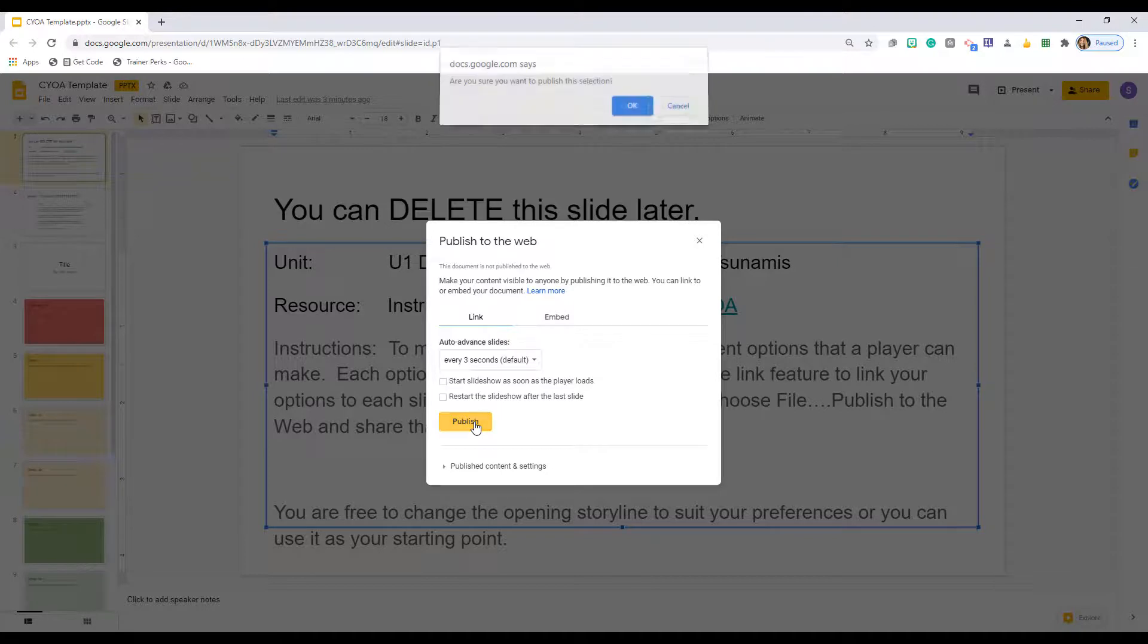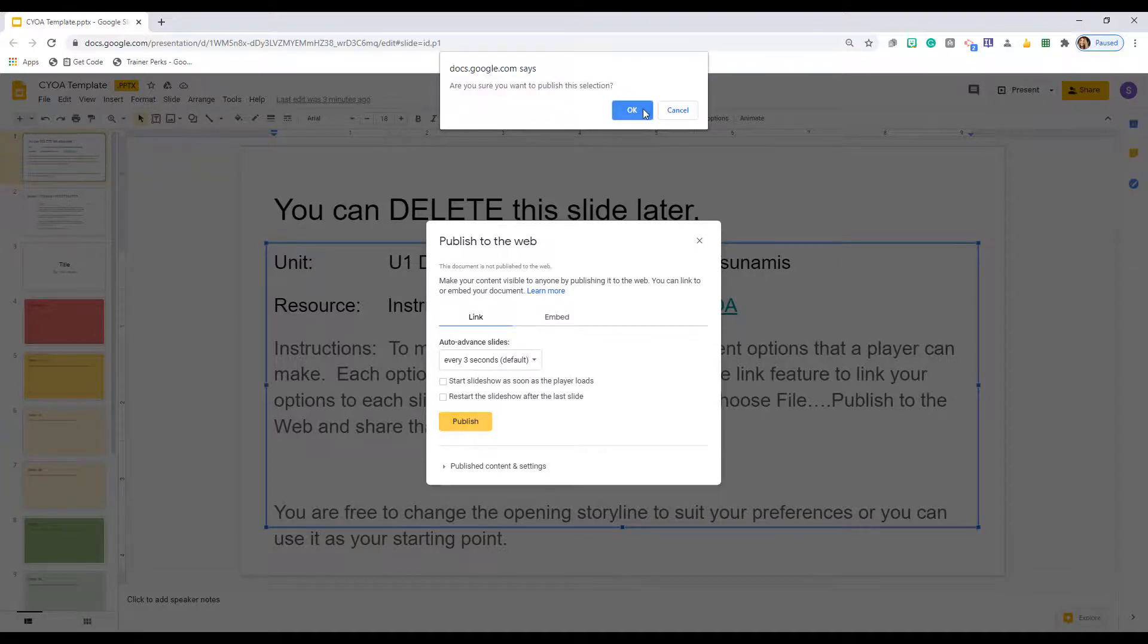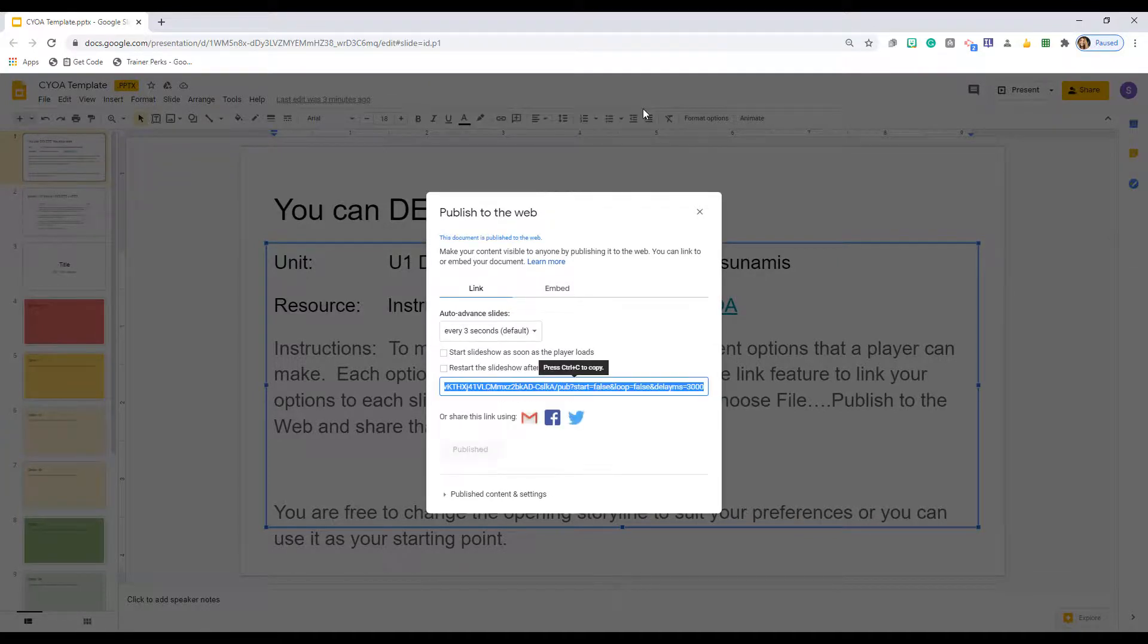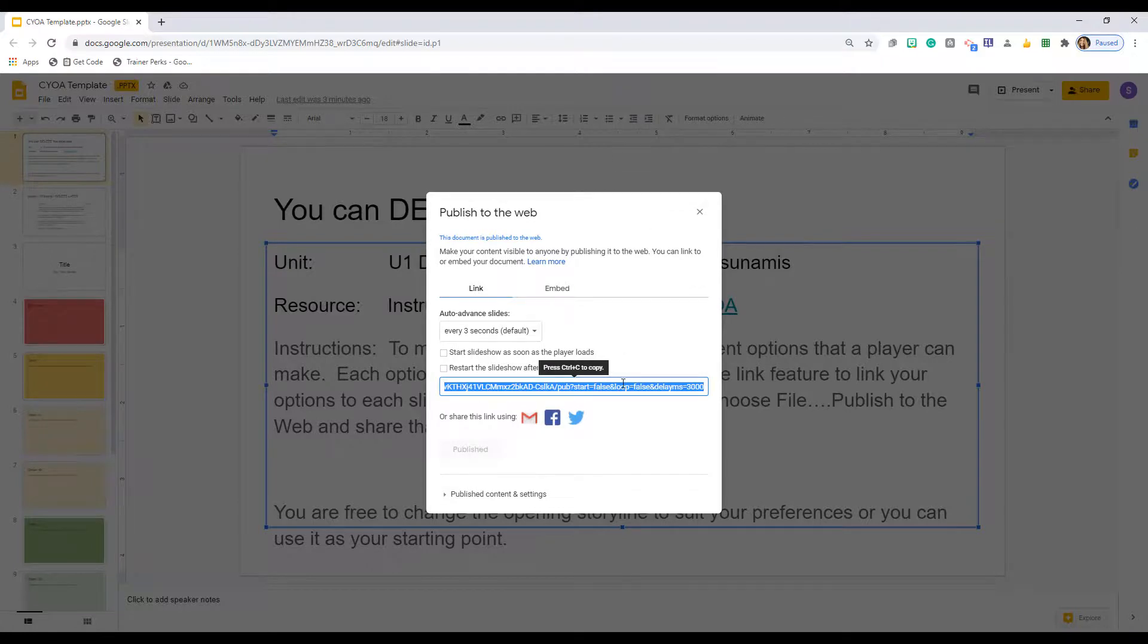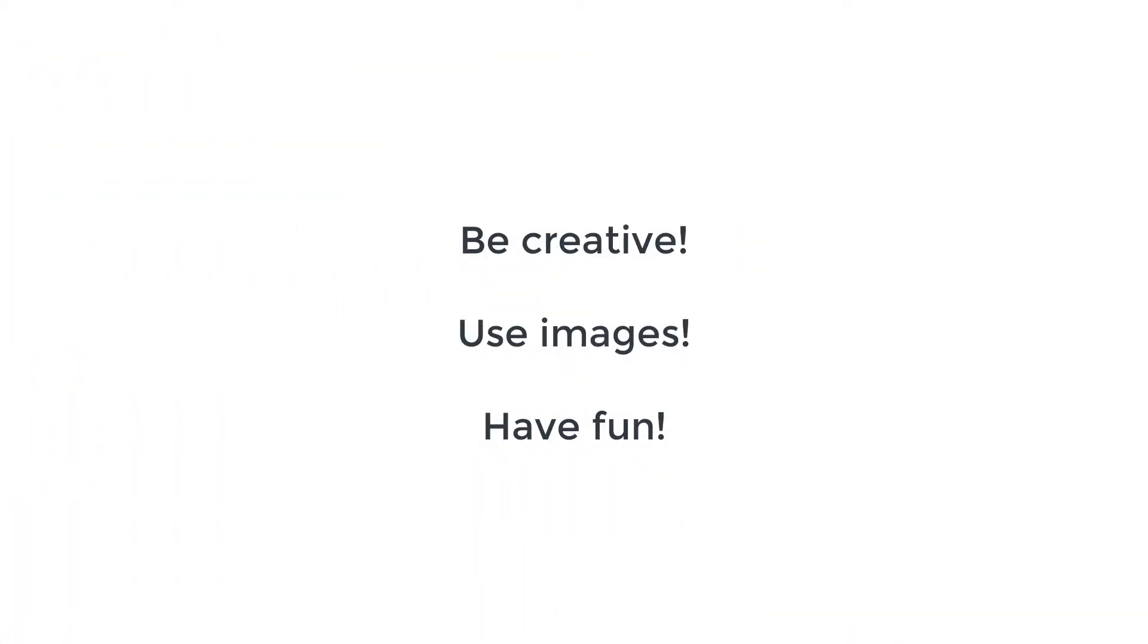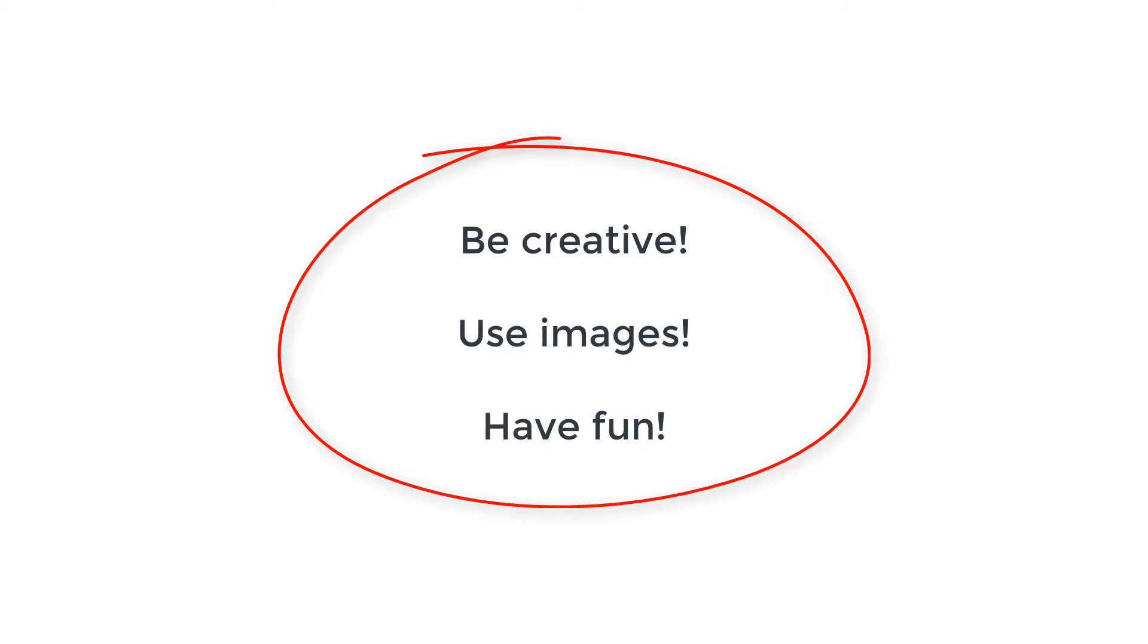You will share that link in your peer-reviewed discussion or on your assignment submission page. Don't forget to be creative, use images, and most importantly, have fun! Both a template and a sample are included in the description below.